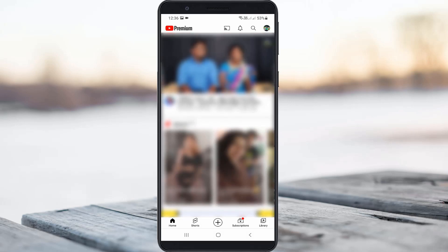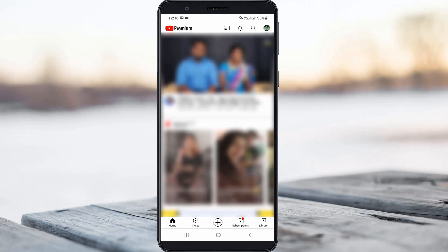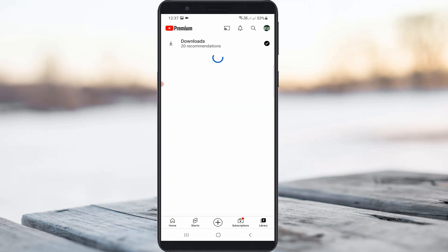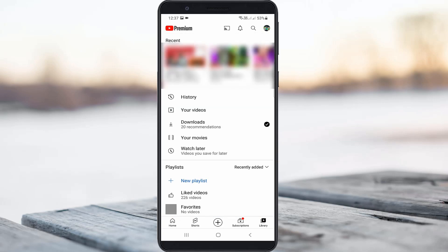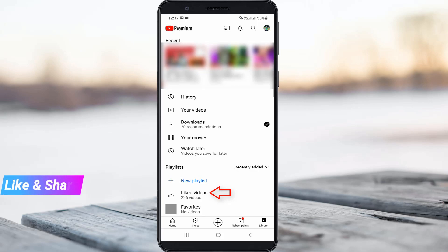At the bottom of the screen you can see some icons. Press the Library icon, and you will find an option called Liked Videos placed under the Playlist section. Just click on it to open it.